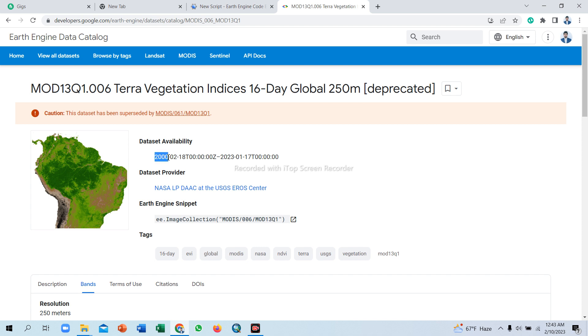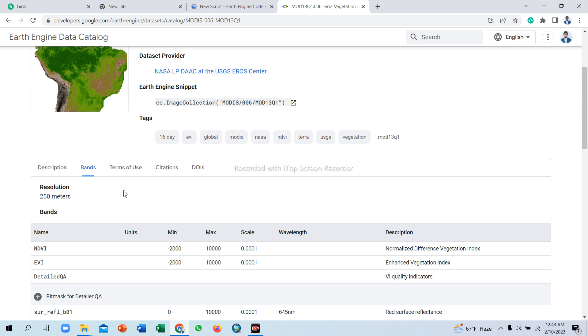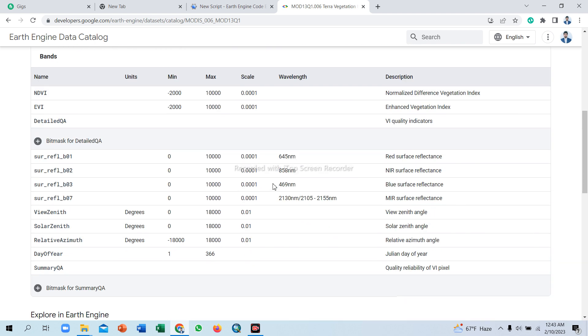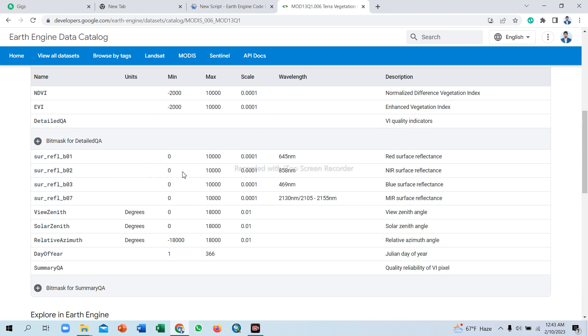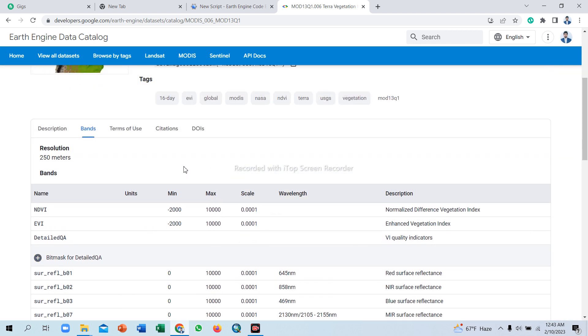So this dataset, Terra Vegetation Indices 16-day global 250 meter resolution, has availability from year 2000 to 2023, that means present time. The dataset provider is NASA and all details and information are available here.